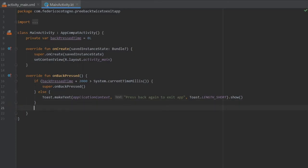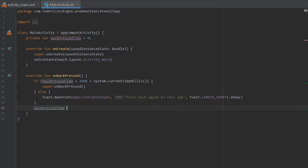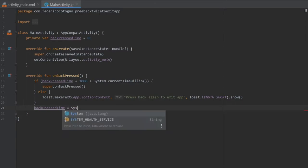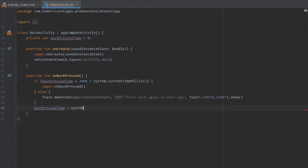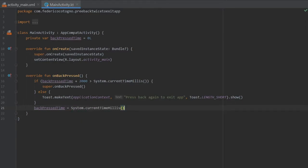And finally we need to update the backPressTime so it actually knows between what time and what time it has been pressed. So to do that we will just type in backPressTime equals System.currentTimeMillis.